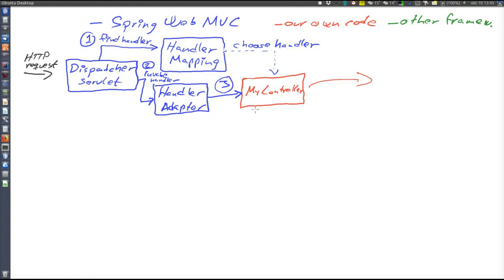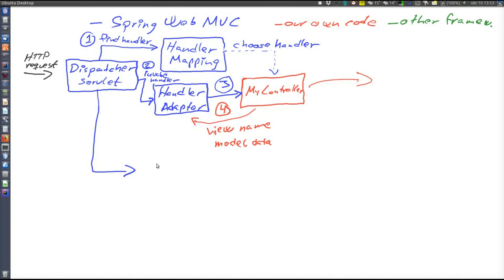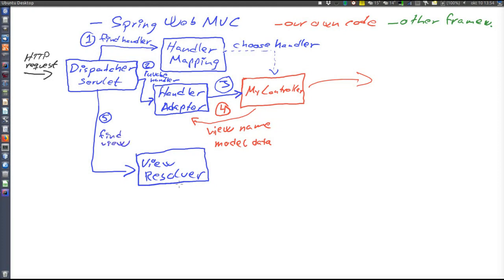Our controller returns some kind of name indicating which the next view is, and also returns model data to be displayed in that view. Note that 'returning' here does not necessarily mean a return statement — it could also mean adding data to an object passed as a parameter. So we're back in the dispatcher servlet, and our controller has handled the HTTP request. The next thing for the dispatcher servlet is to render the next view. To do that, the next view must first be identified: the dispatcher servlet calls the view resolver and asks it to resolve the logical view name returned by our controller.